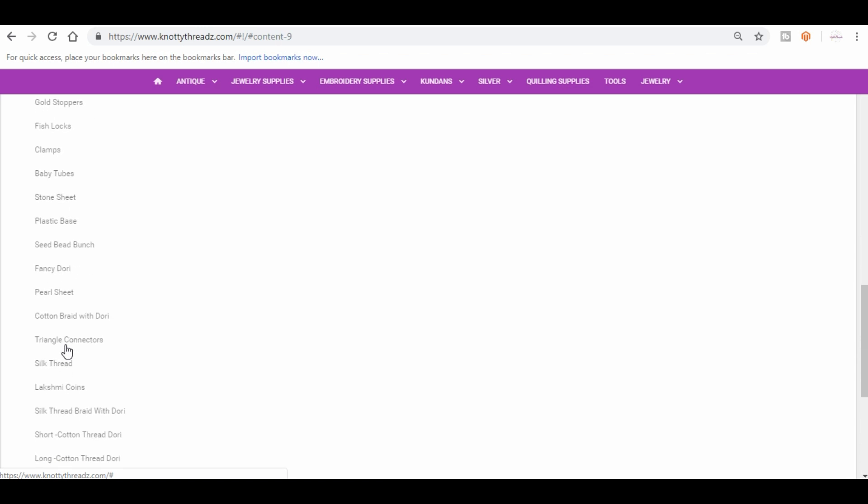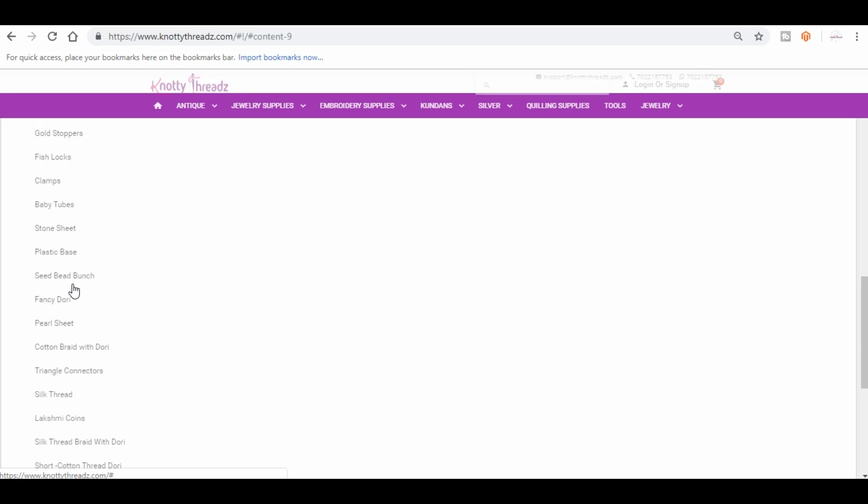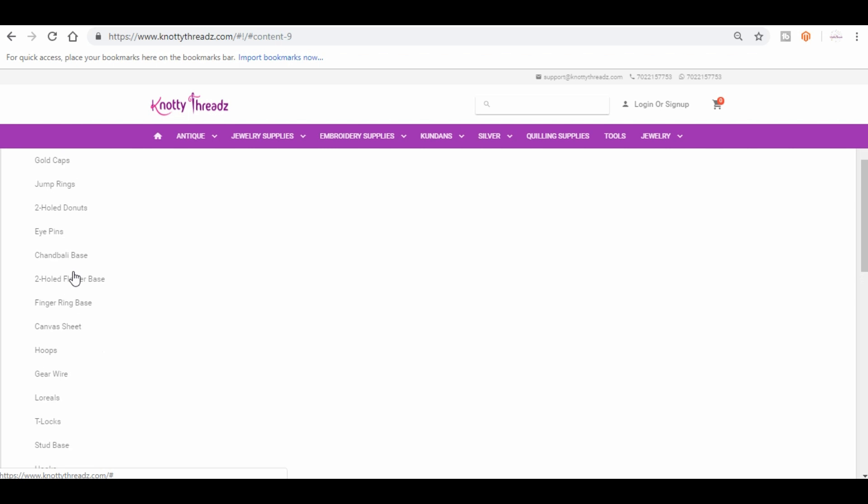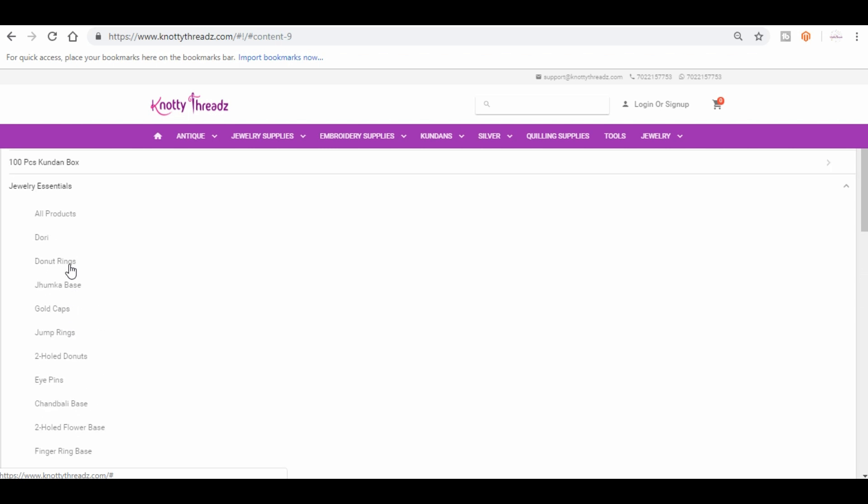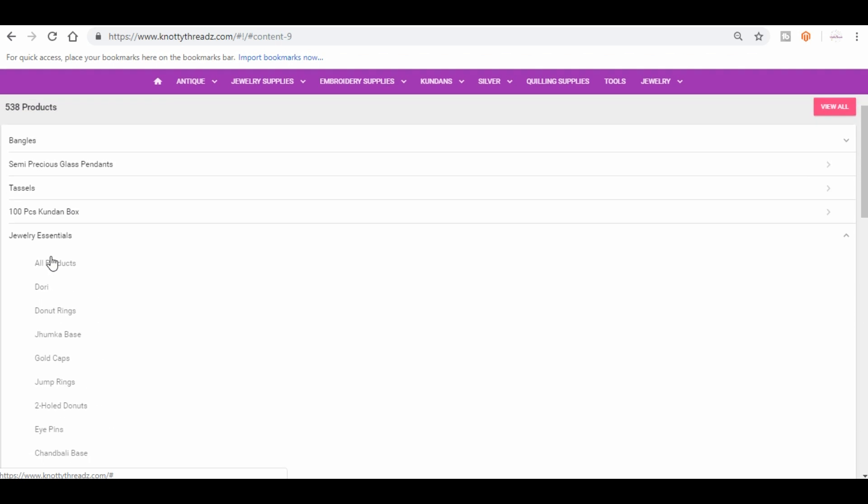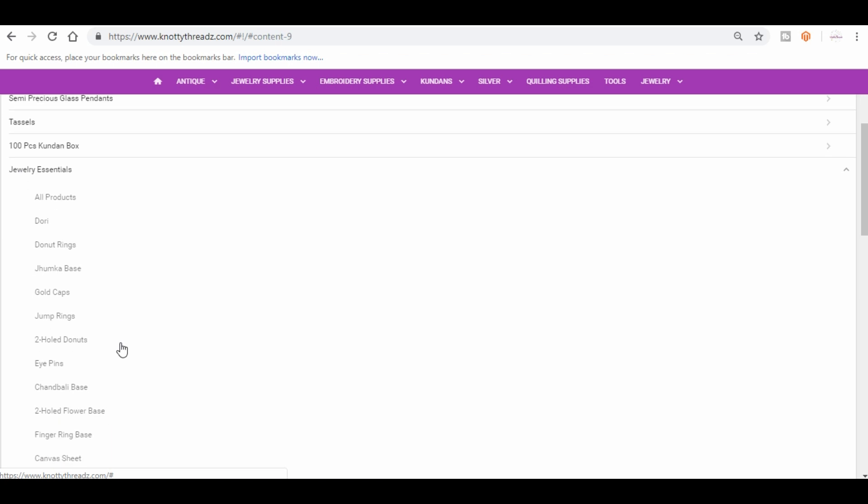Since it's a very wide range, it is very difficult to segregate, but we have done our best to group them under one section. Here, this is the most important section. Here you will find most of the jewelry making essentials here, starting from jump rings to head pins, eye pins.